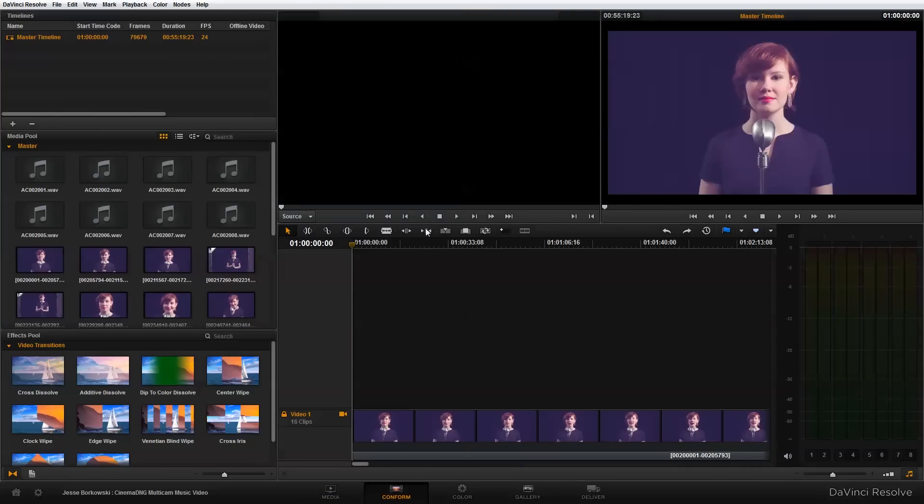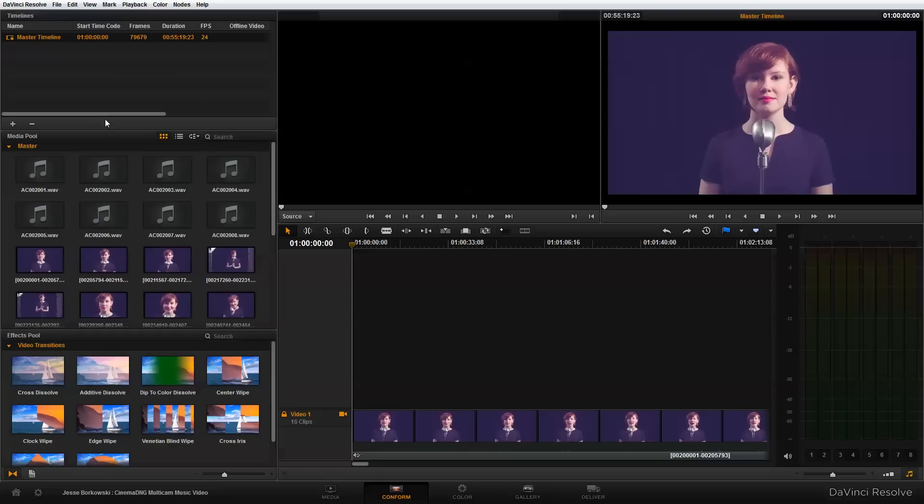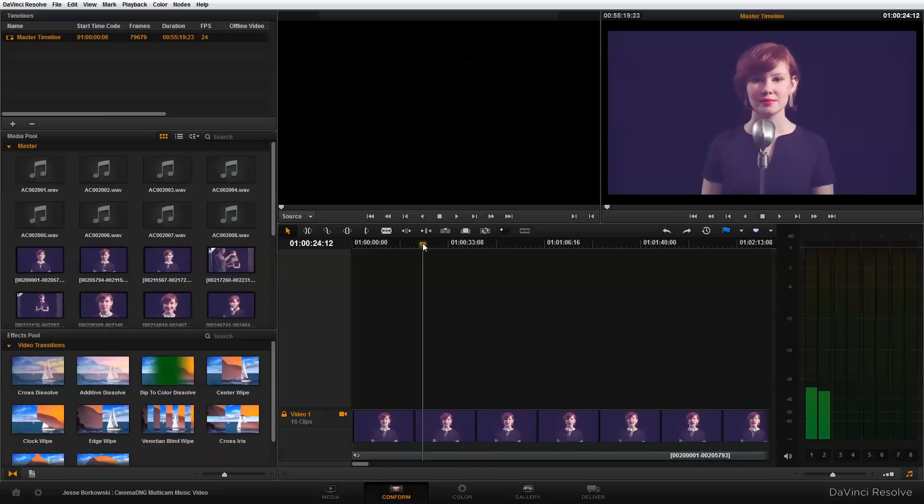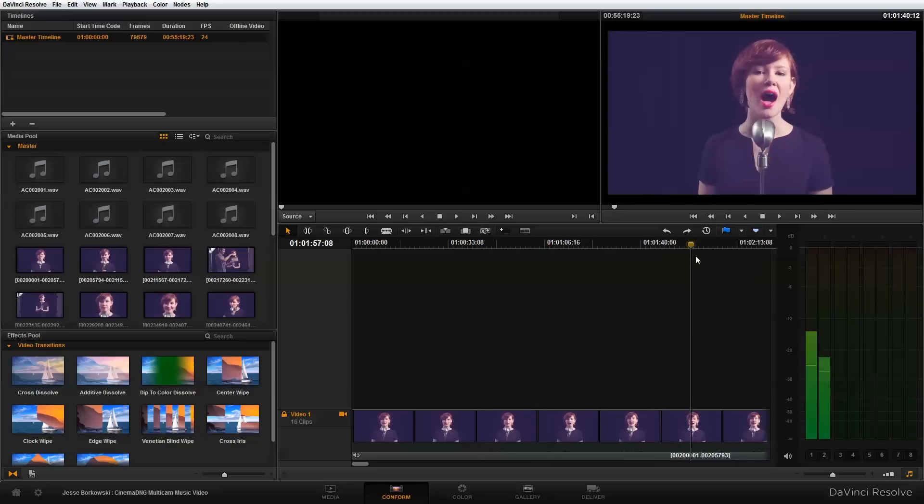So to do that, I'm just going to go to the conform page. And if I go up here to master timeline and I right click, it's going to give me the option to link with audio from selected bins. And if I select that, it's going to put this little speaker icon down here at the bottom of my clip. And if I scrub along the timeline, we can see over here that I have audio levels appearing, and that my audio has been successfully linked with my video clips.